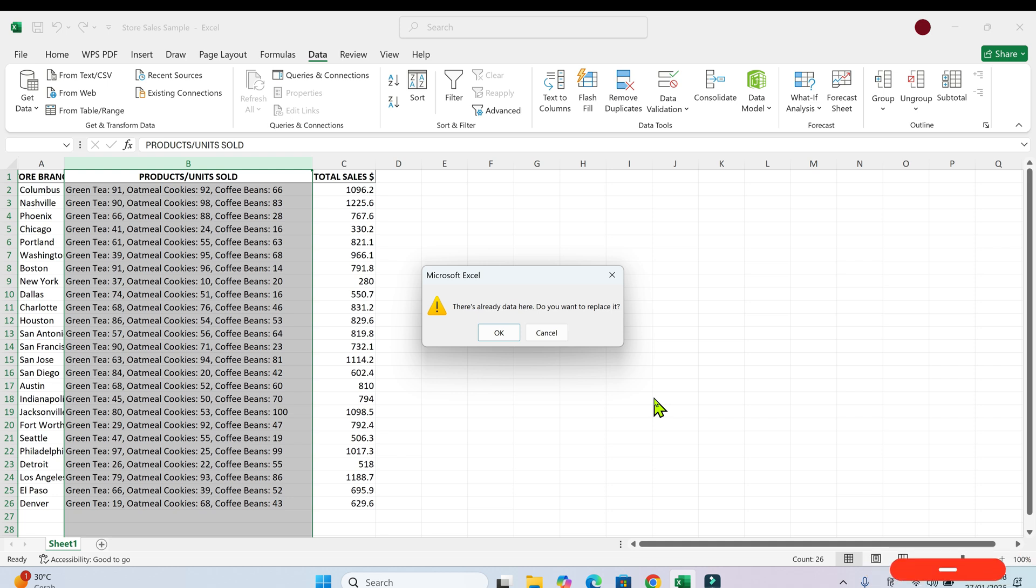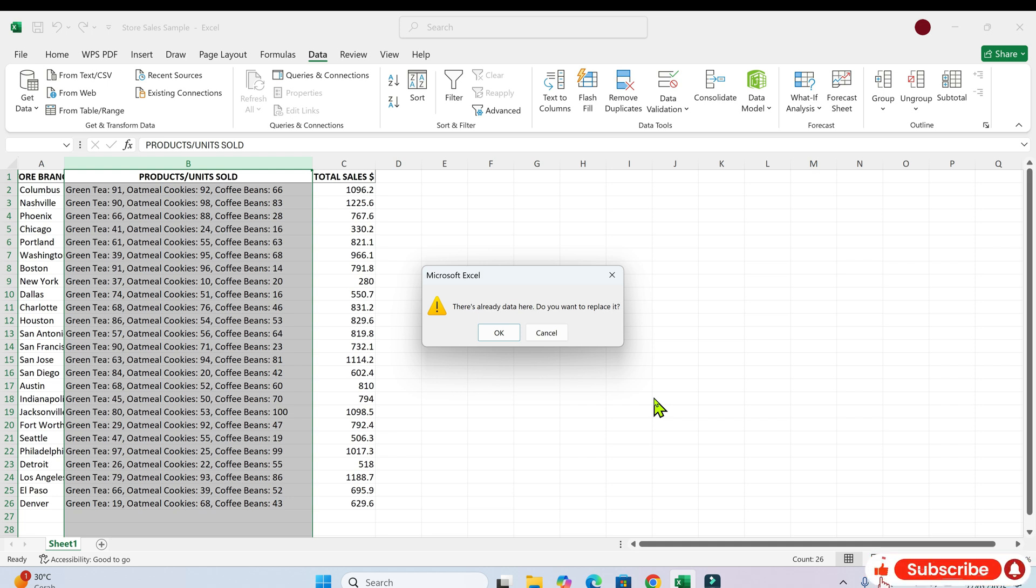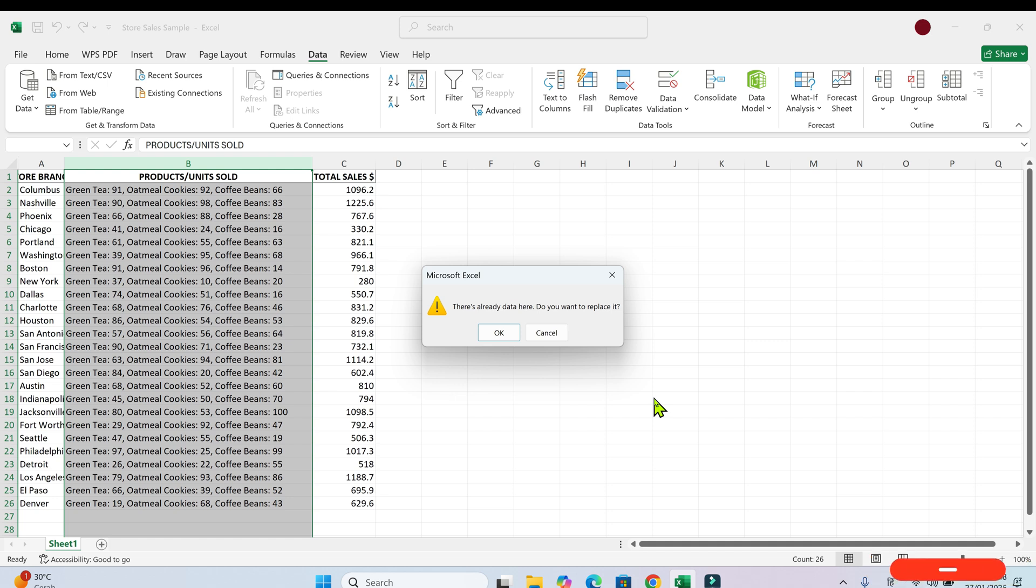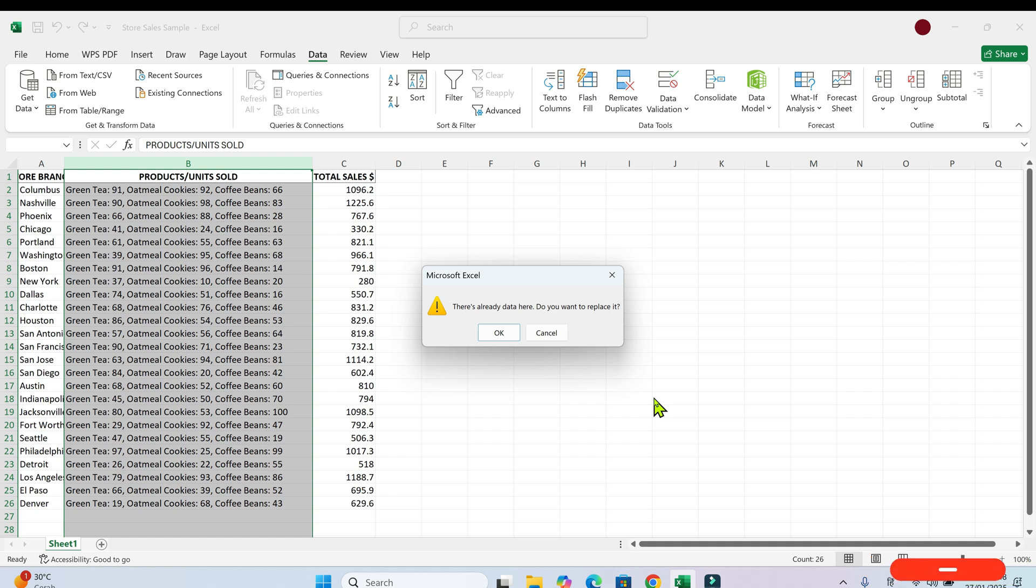This is how the data will be split. Great. Now just click finish and the data should be separated into three columns. Is that what you're seeing? No, it looks like there's a problem.